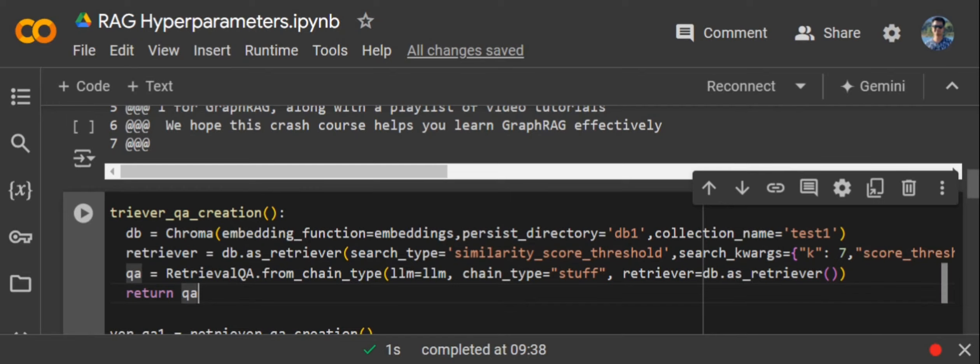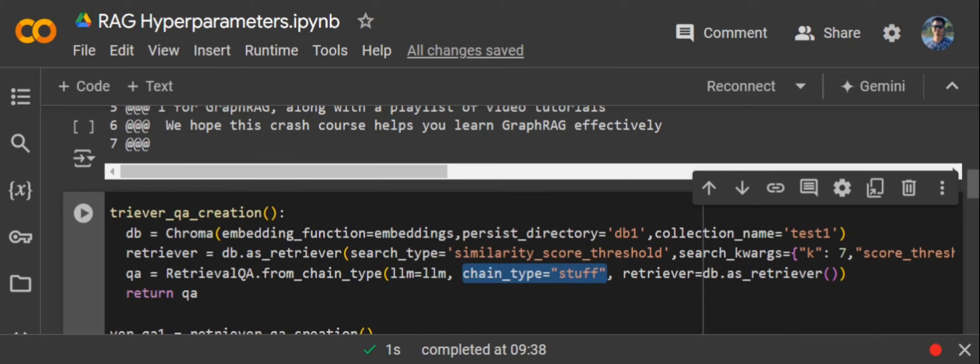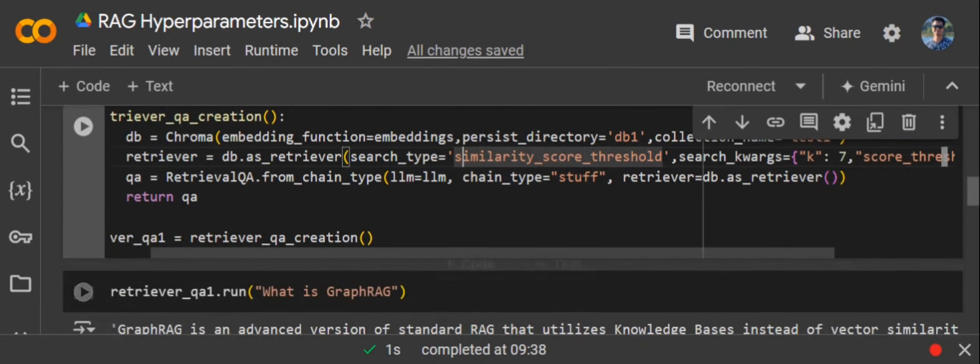Then summarizing them all, combining all the summaries together, and then sending it back to the LLM. Multiple iterations of LLM would be happening. In case of stuff, there would be just one iteration of LLM happening because you're sending all the context from the vector DB at once. In case of map reduce, multiple, because you first would be summarizing all the documents separately and then combining them together to again send it back to the LLM.